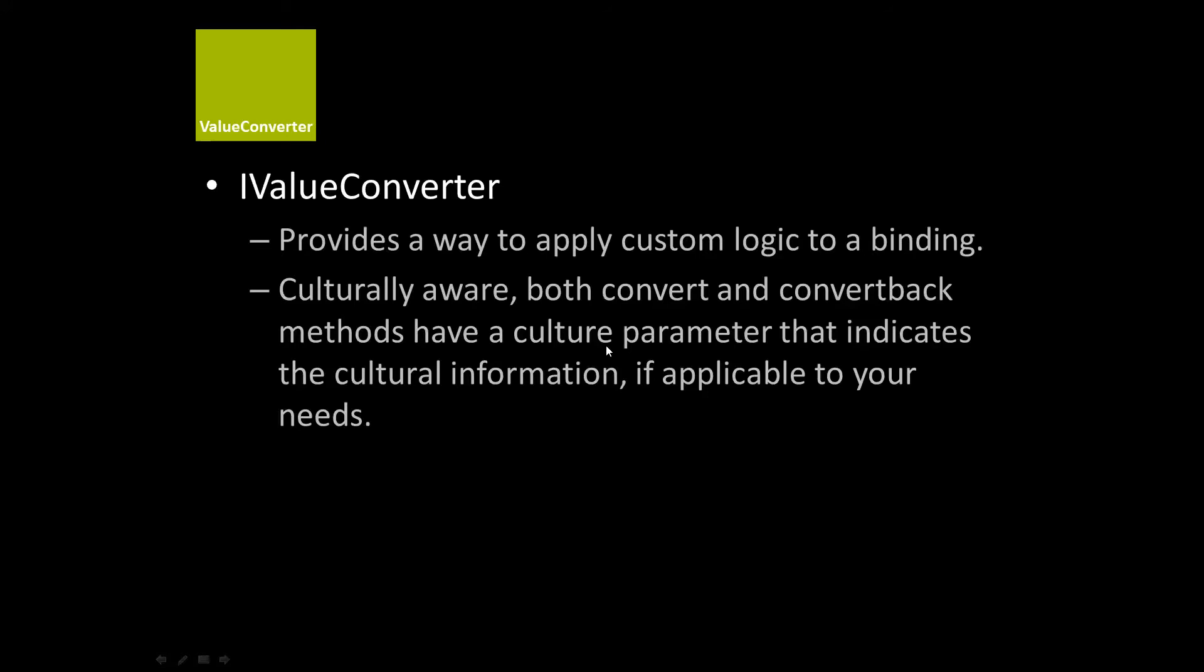What we're going to be doing is implementing the interface IValueConverter, which provides a way to apply custom logic to a binding. It's also culturally aware, so both convert and convert back methods have a culture parameter that indicates the cultural information, if applicable to your needs. And you don't have to use it if you don't want to, which is also nice.